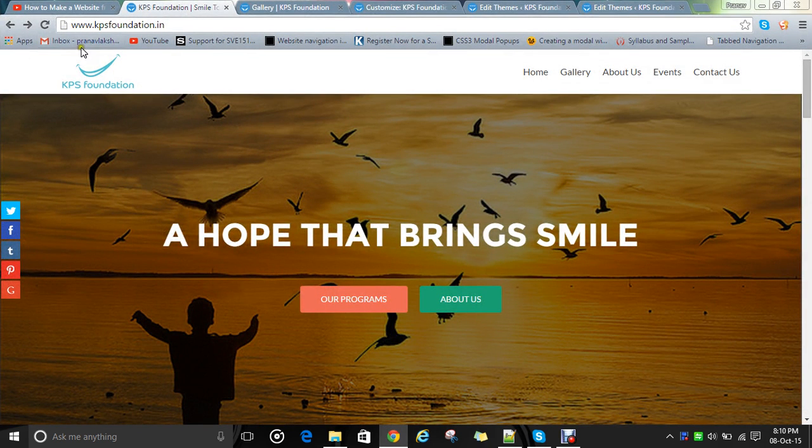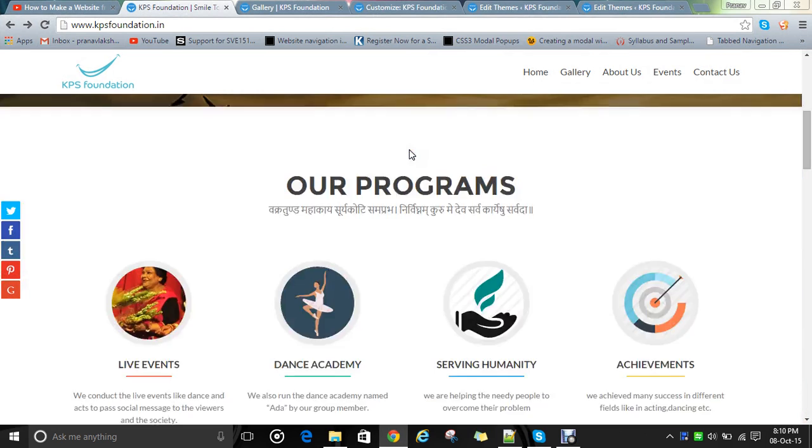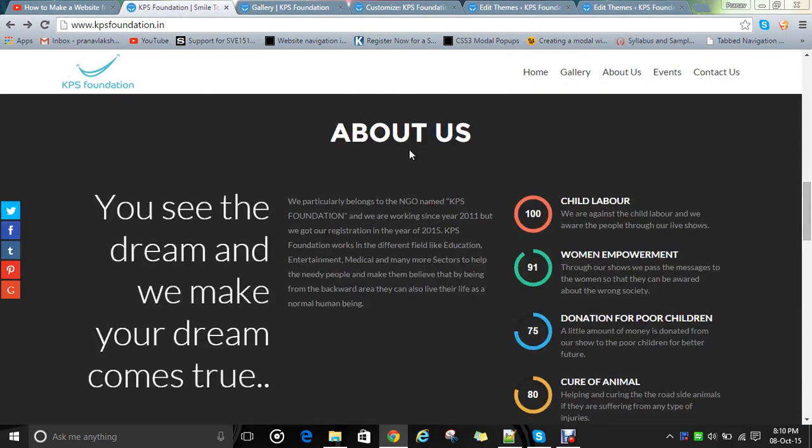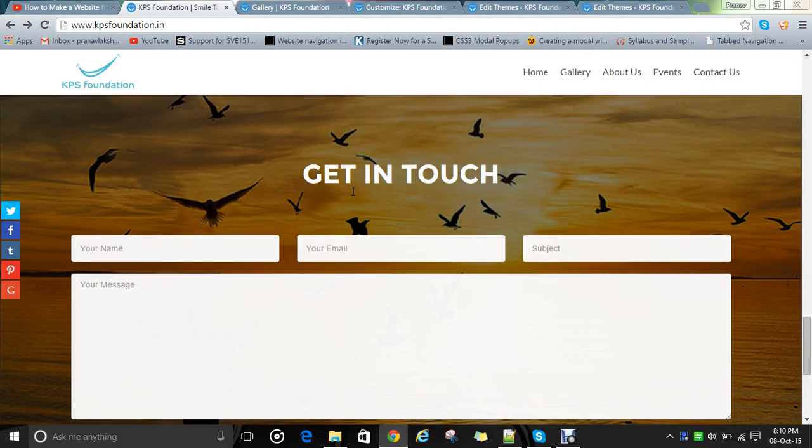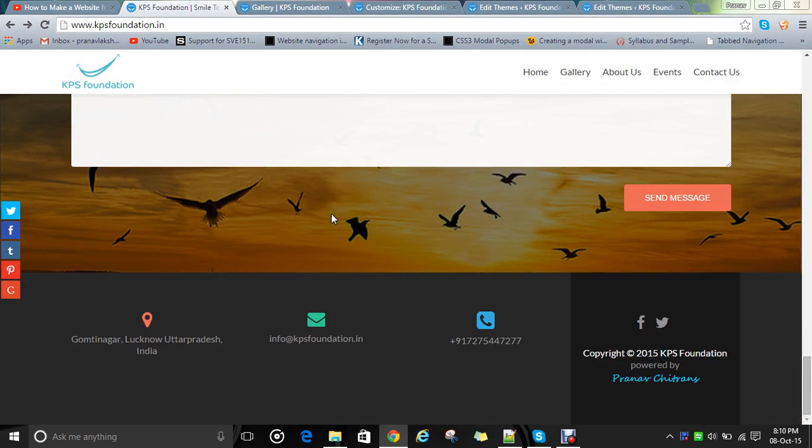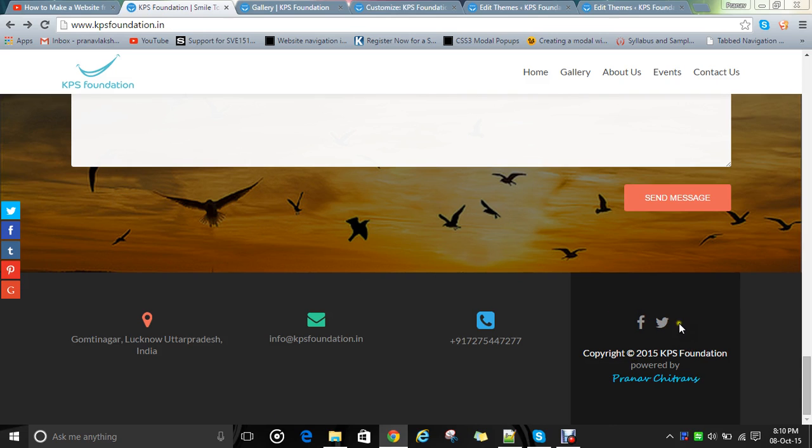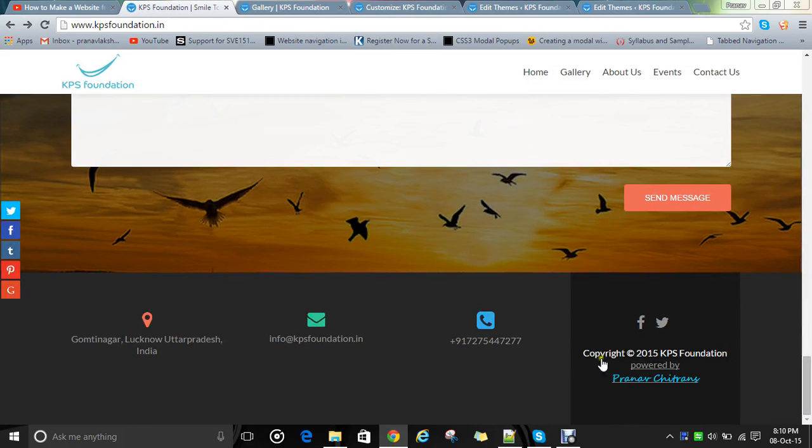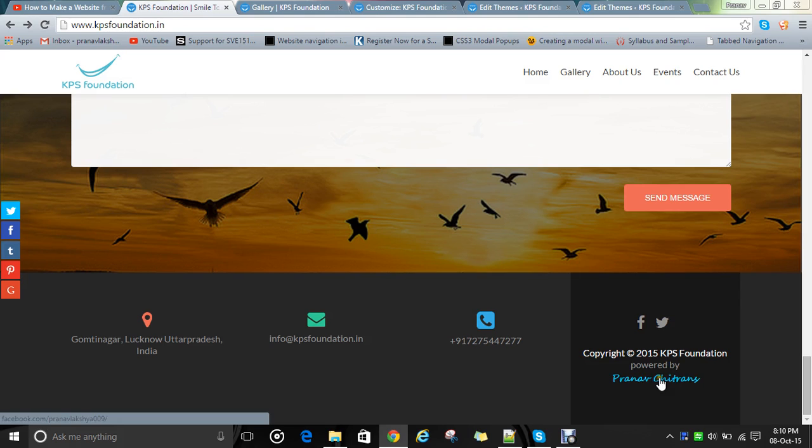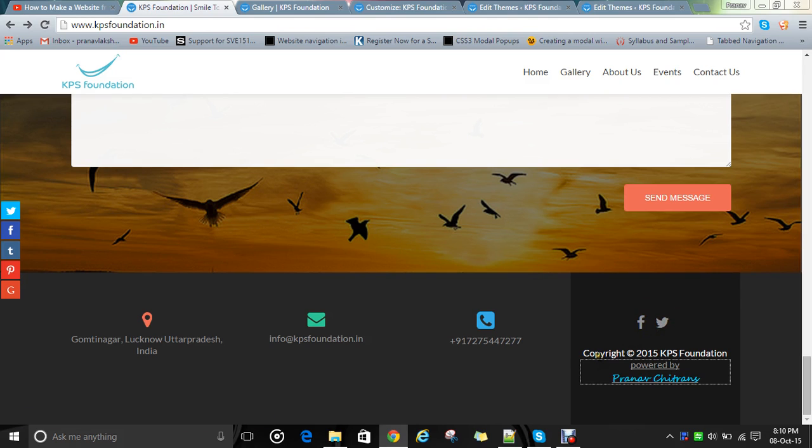One of my clients is kpsfoundation.in. I made this website fully using the theme Zerif. I customized their footer section and their pre-built CSS, edited their properties, and removed unwanted links. I also edited the copyright to 'KPS Foundation powered by' and gave it this color and a link. If you click on this, it will redirect to my Facebook page. First of all, we will see how I wrote this.